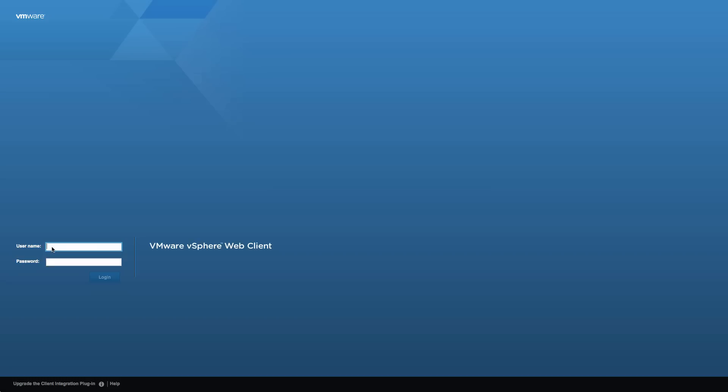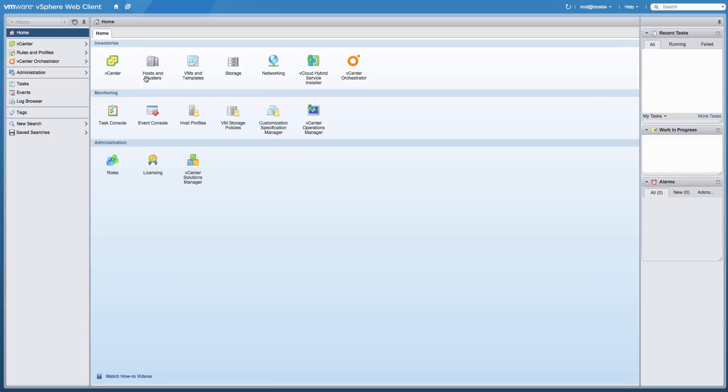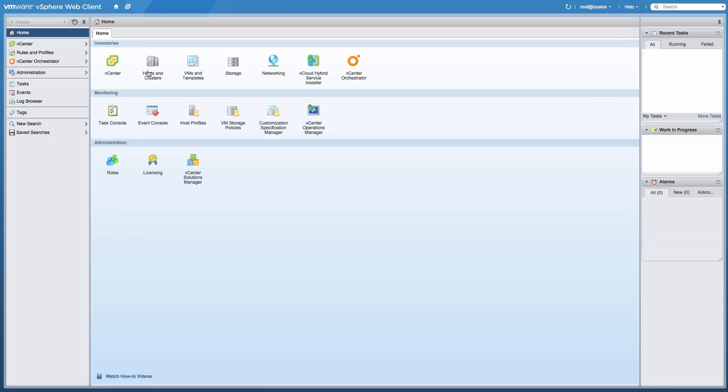Let's start the demonstration by logging on to the vSphere Web Client and going to the Hosts and Clusters view to review the current cluster configuration.